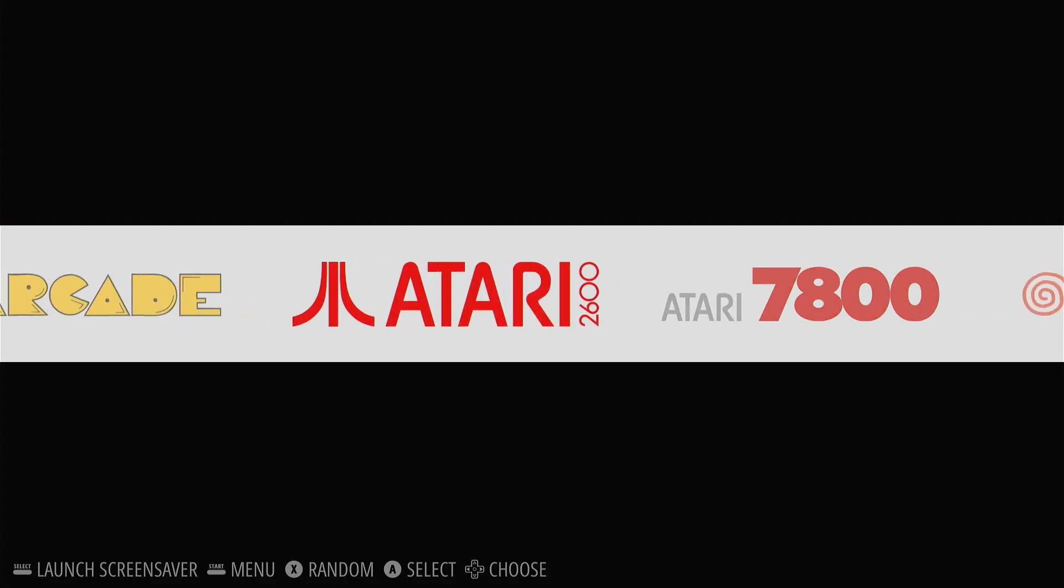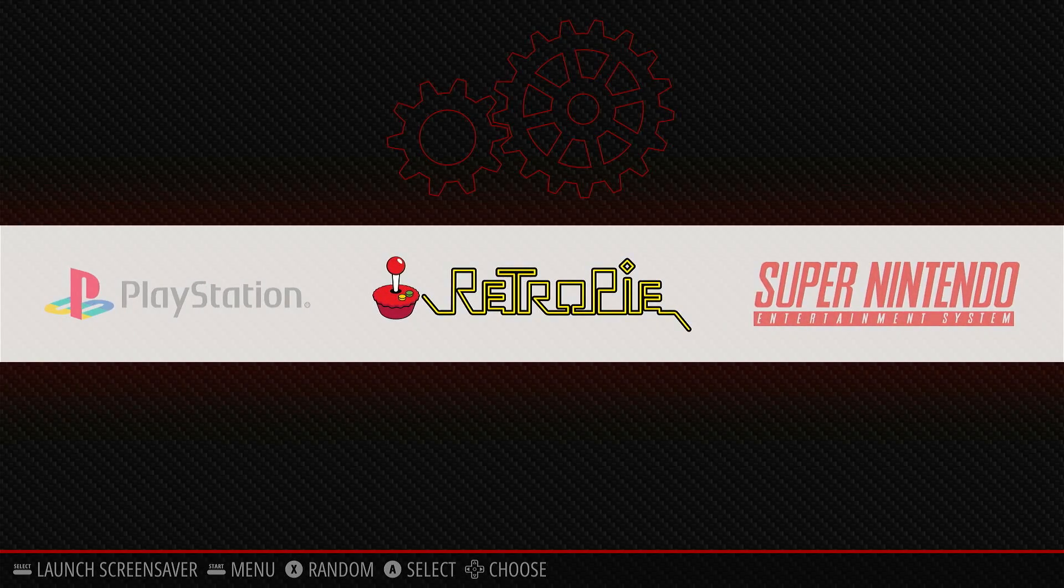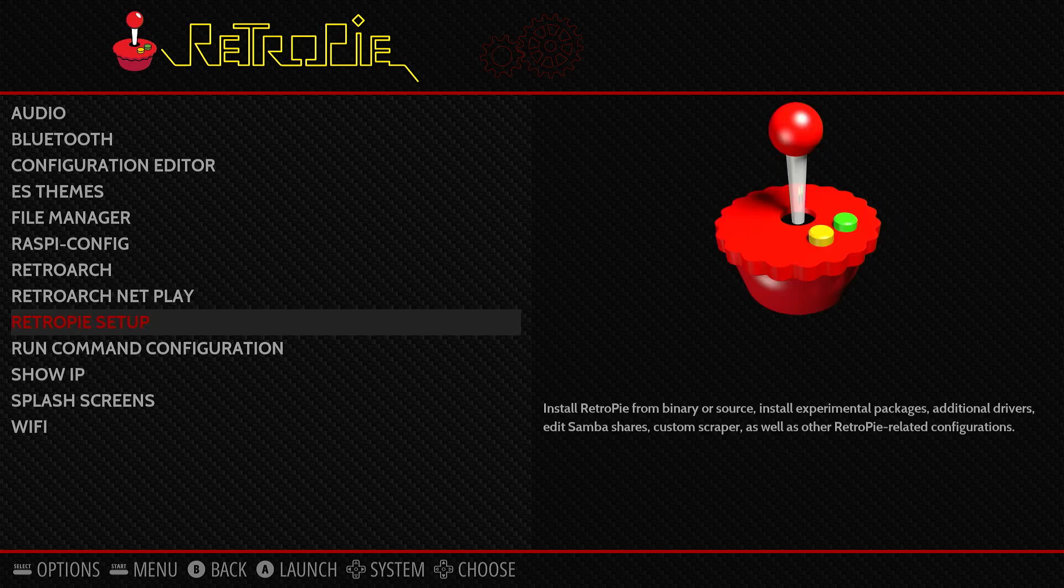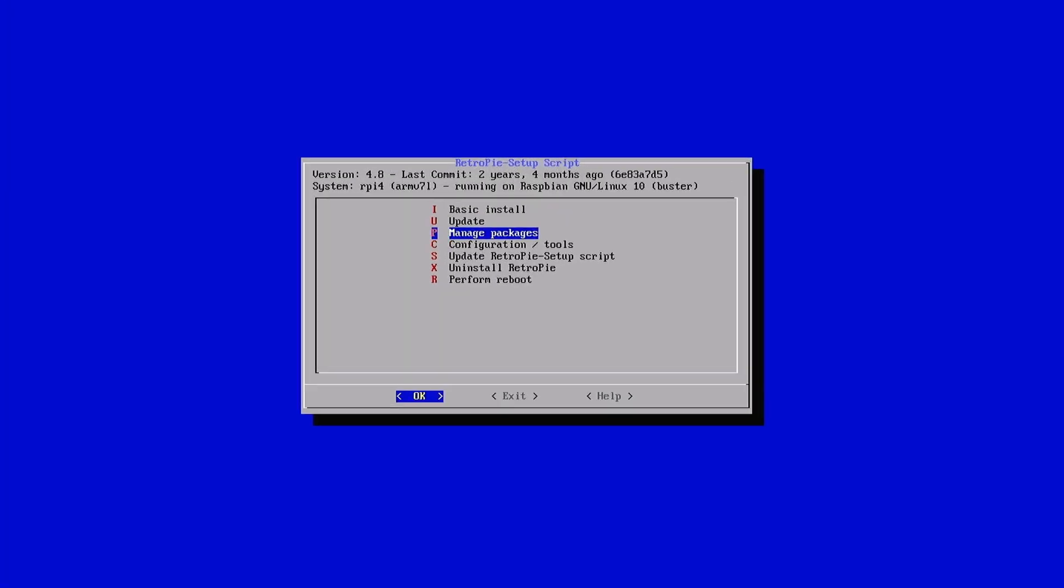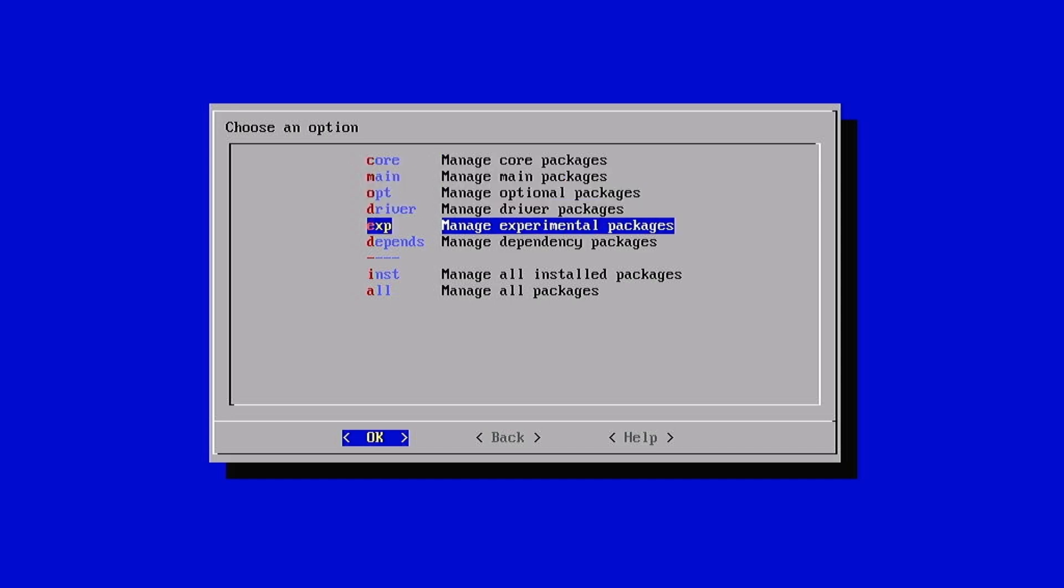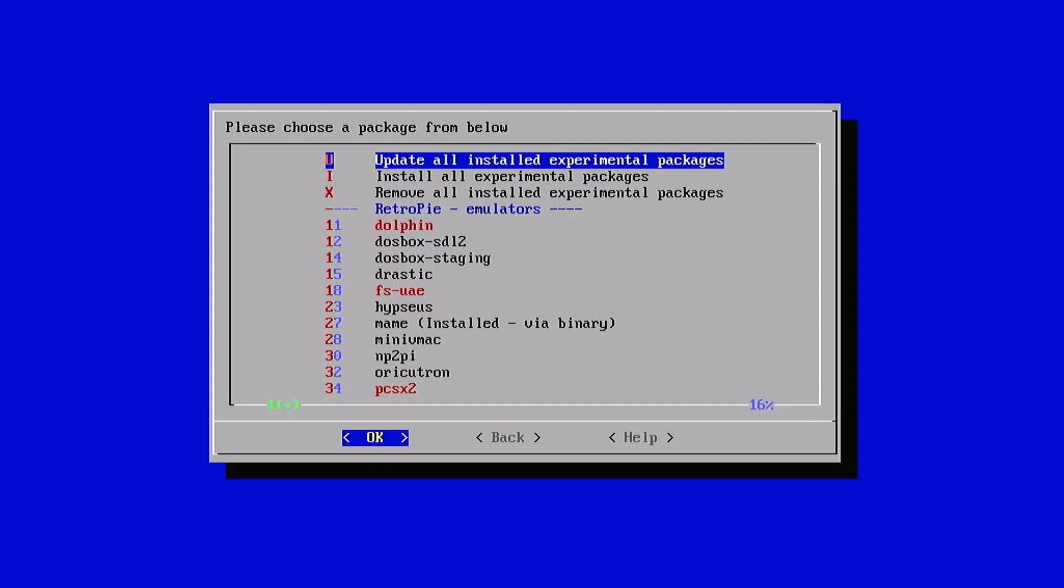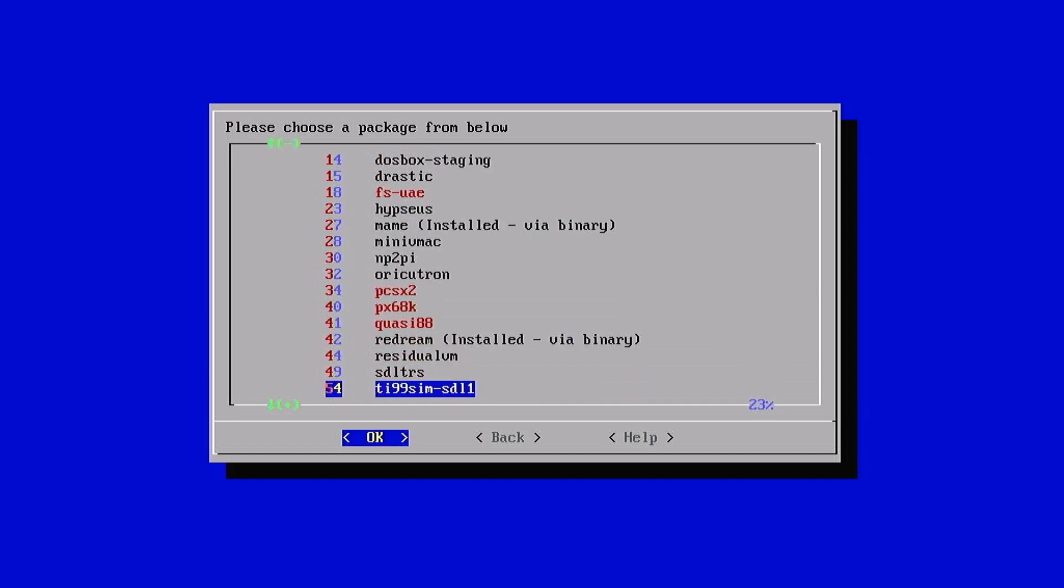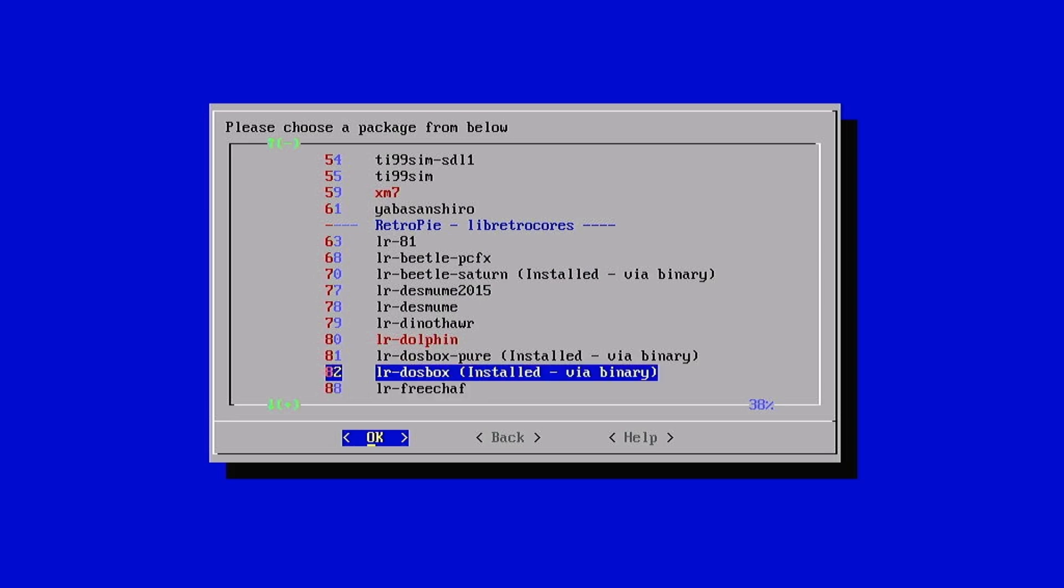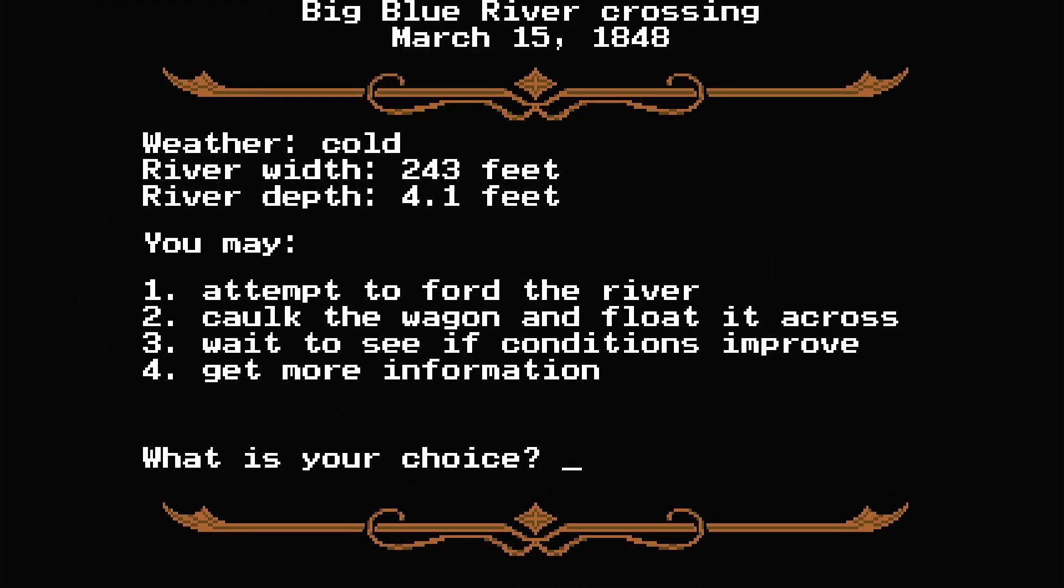Now, you're going to ask yourself, how did you get LR-DOSBox Pure? Well, we're going to go to RetroPie menu and we're going to go to RetroPie Setup. Once in there, you're going to go to Manage Packages. And then you're going to go to Experimental Packages. Scroll down until you find LR-DOSBox Pure. And you're going to want to install that. You can do it from binary, possibly from source. Mine's already installed. And then once you do that, you will have that option as an emulator to choose when you launch the Oregon Trail.